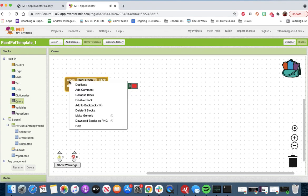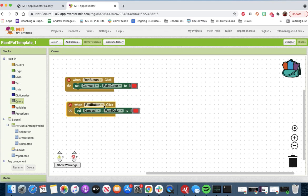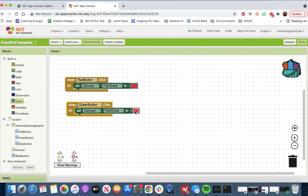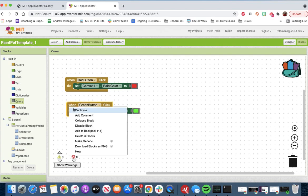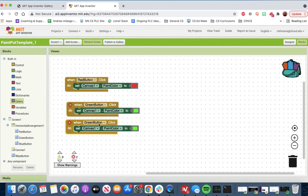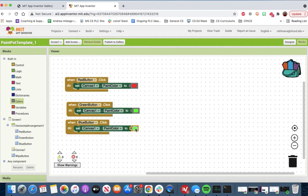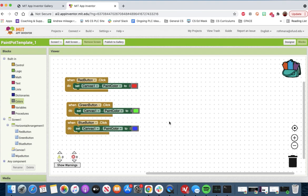Can we just duplicate this? Yes, we can. Now we go here to the green button, and we can change the color to green. We'll do this one more time, and we'll get this to blue, and we'll change the color to some sort of blue.